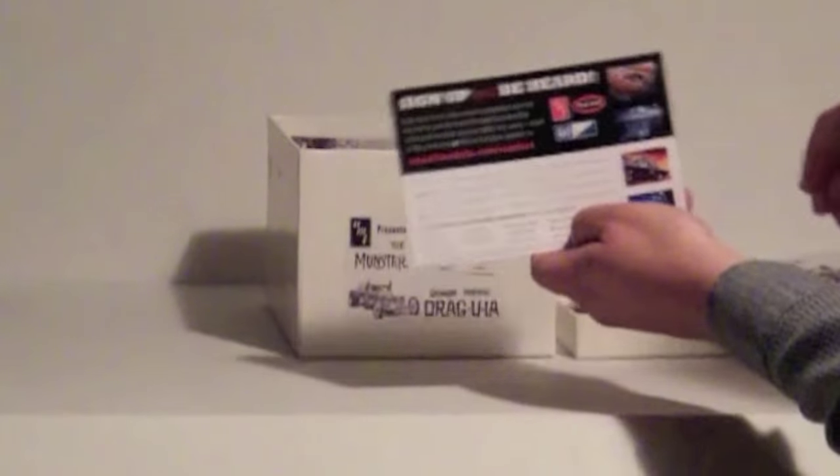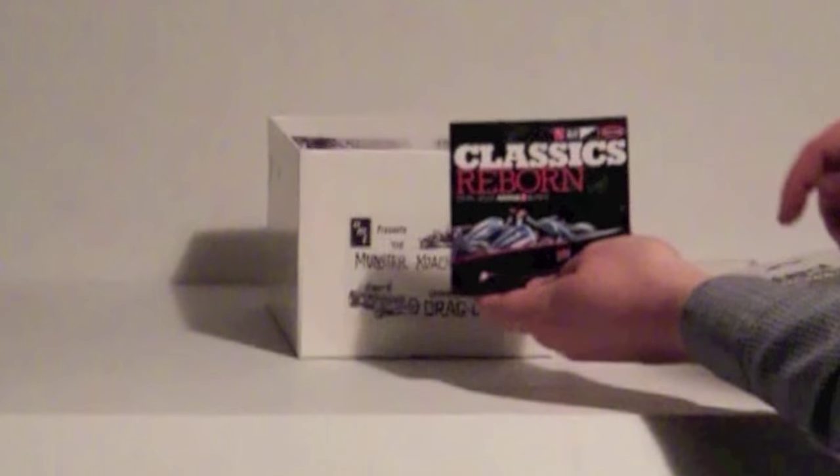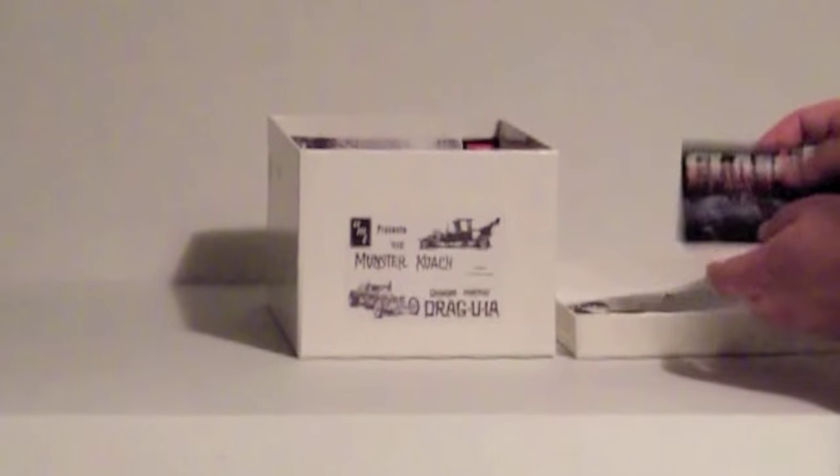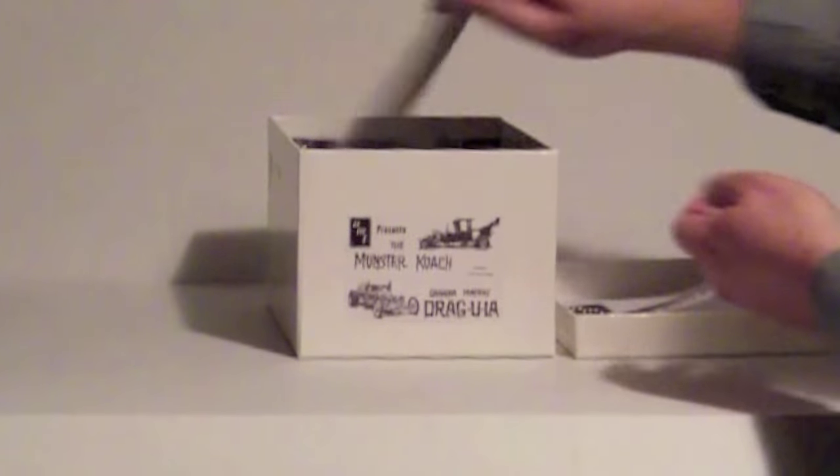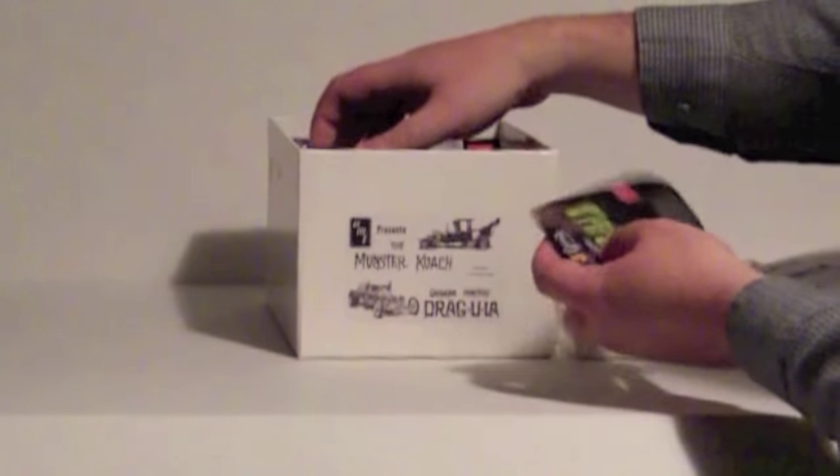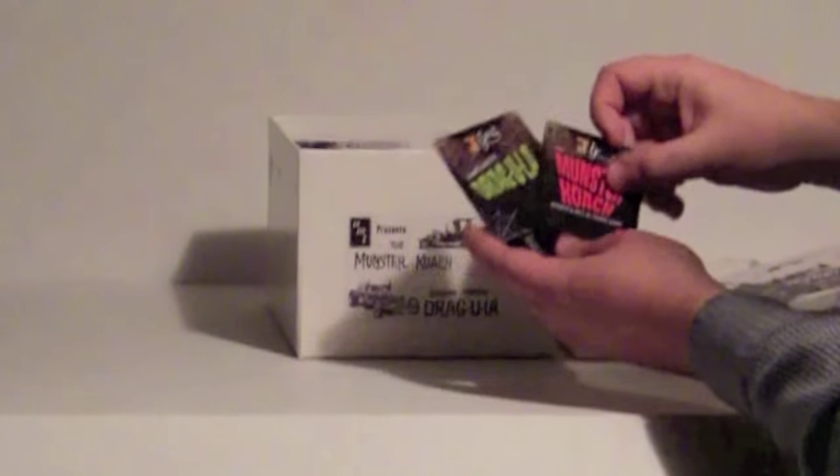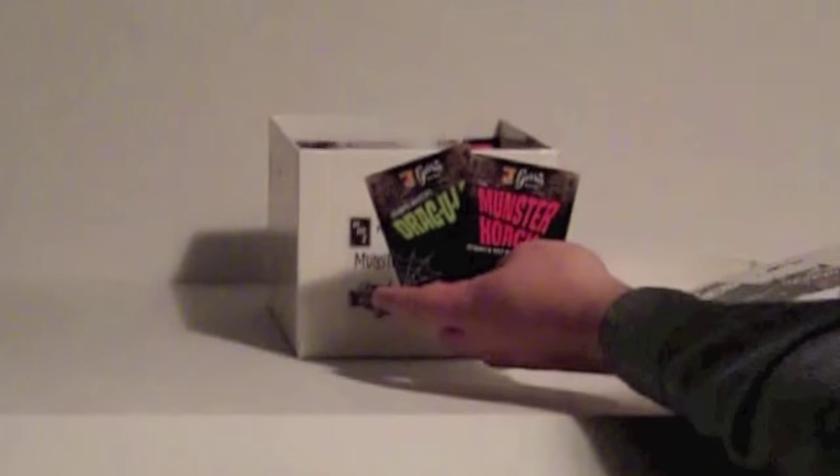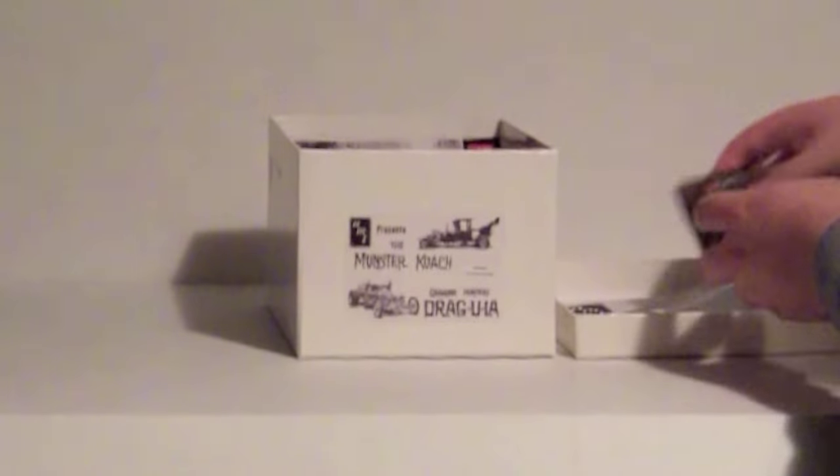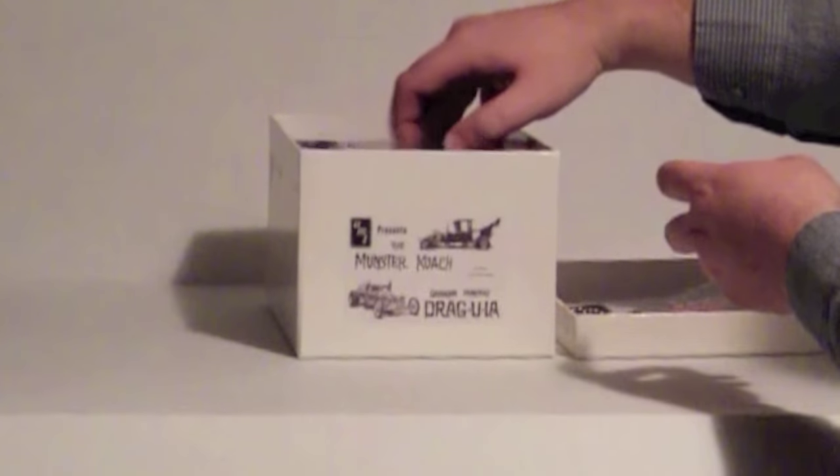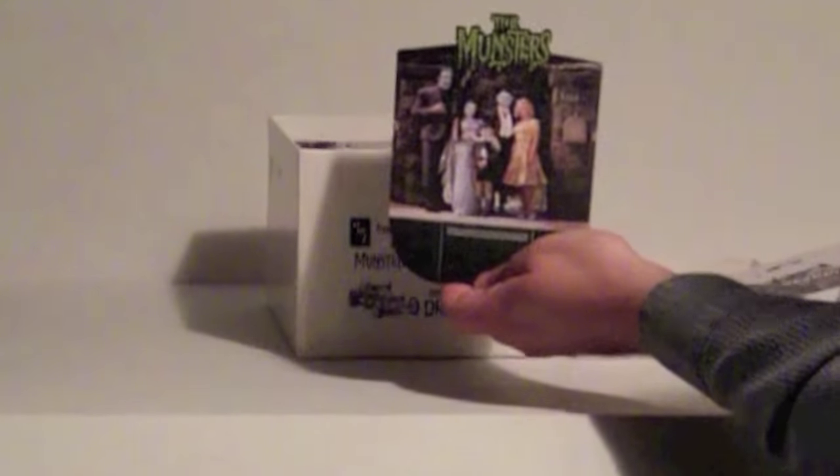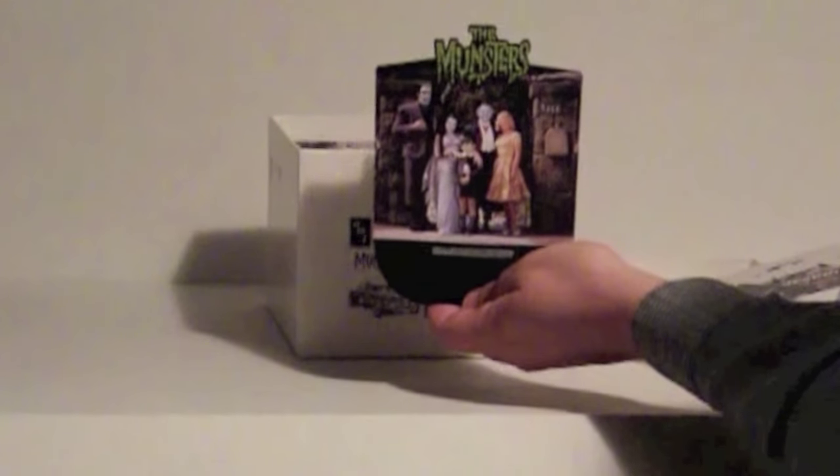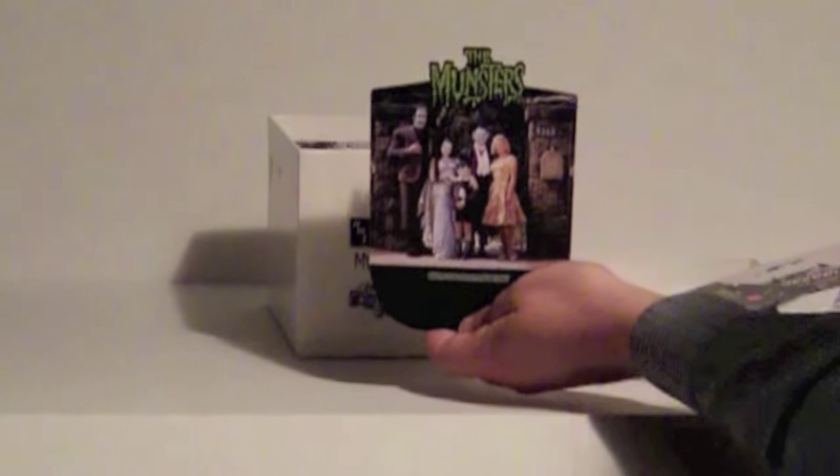A little catalog. A couple of cards, as well as a standee of the family that you can put behind the cars when they're done.